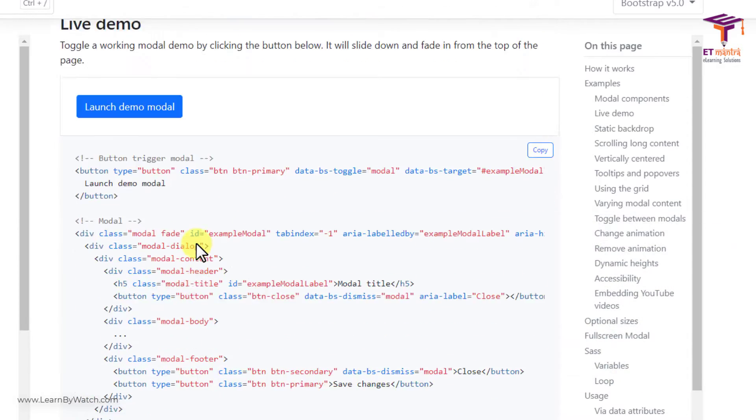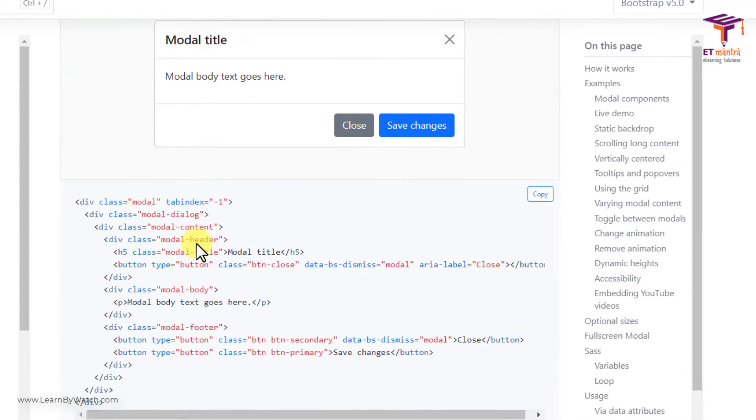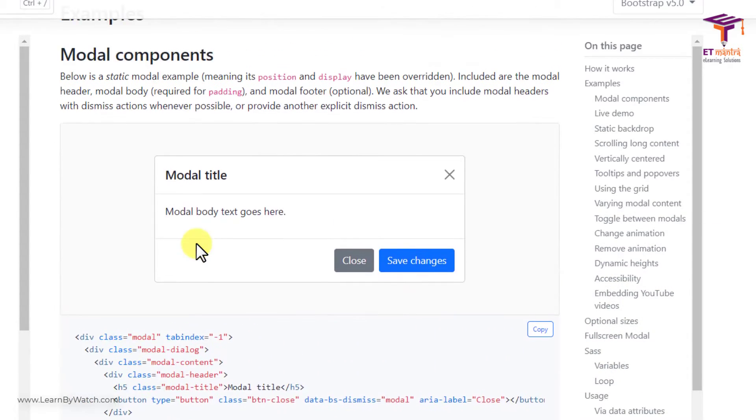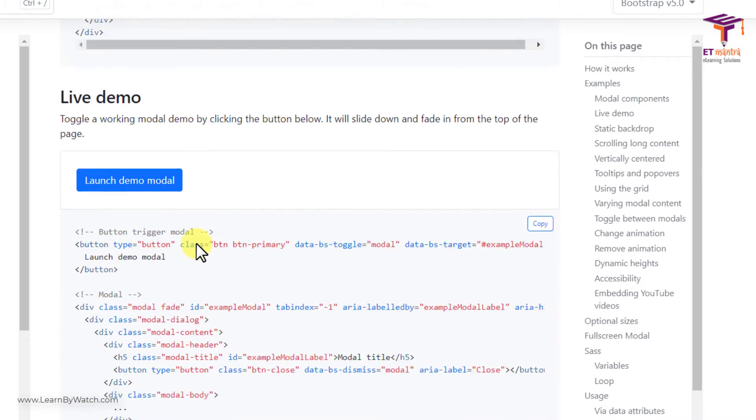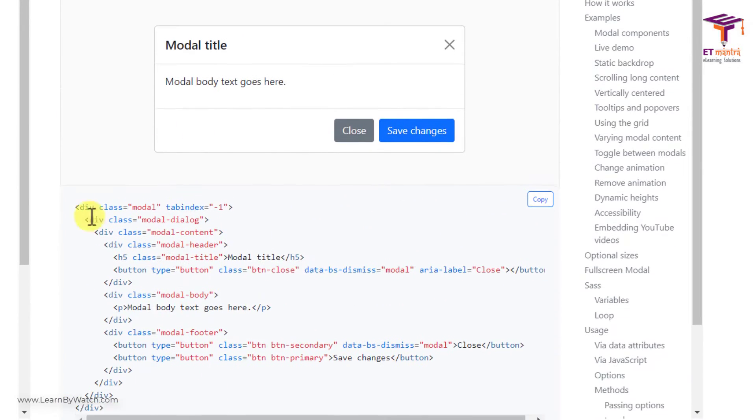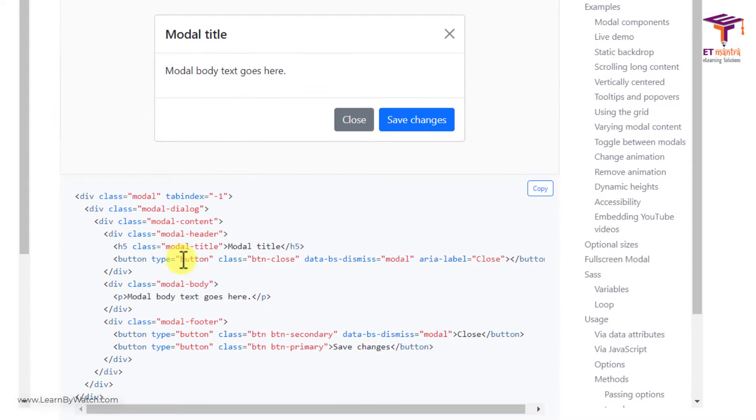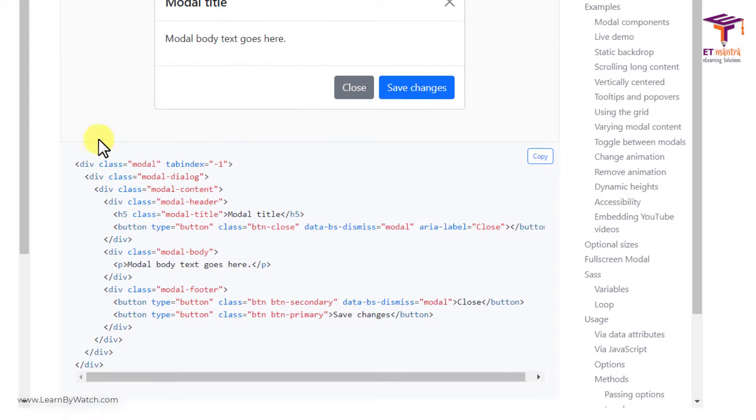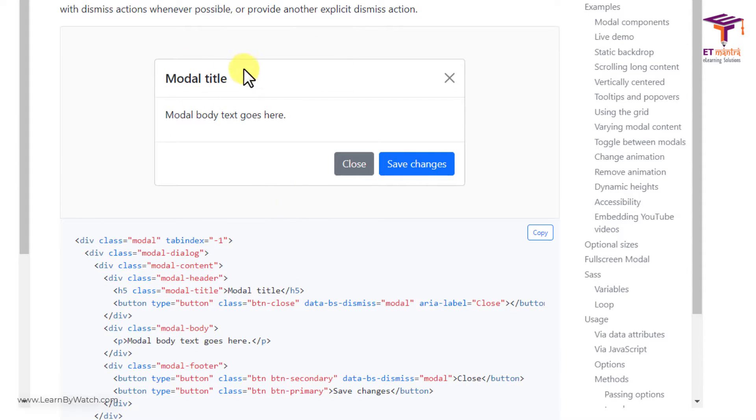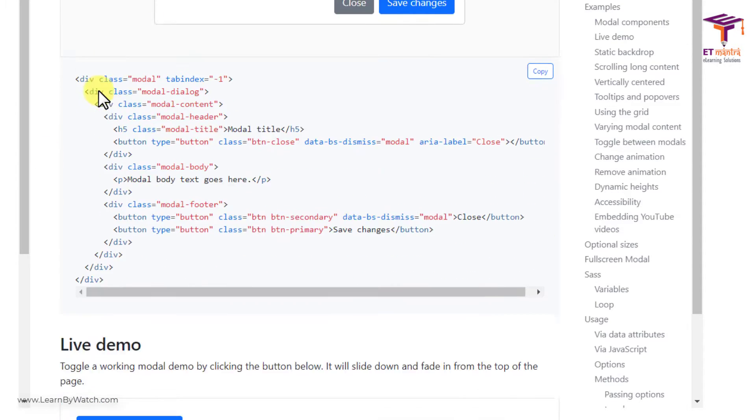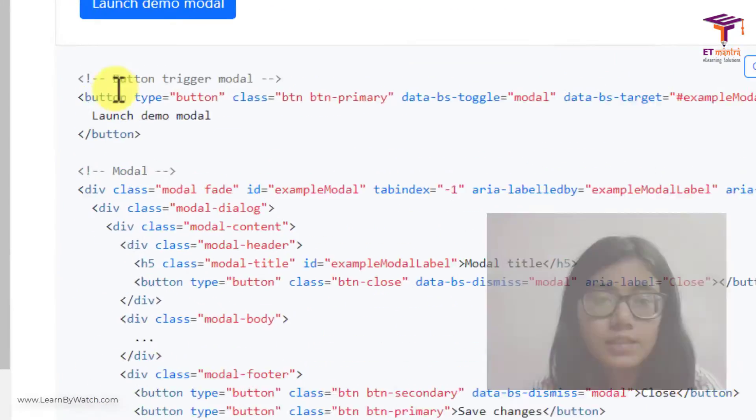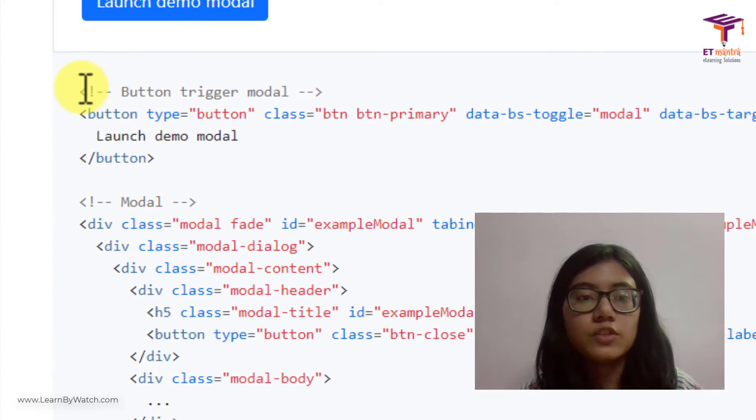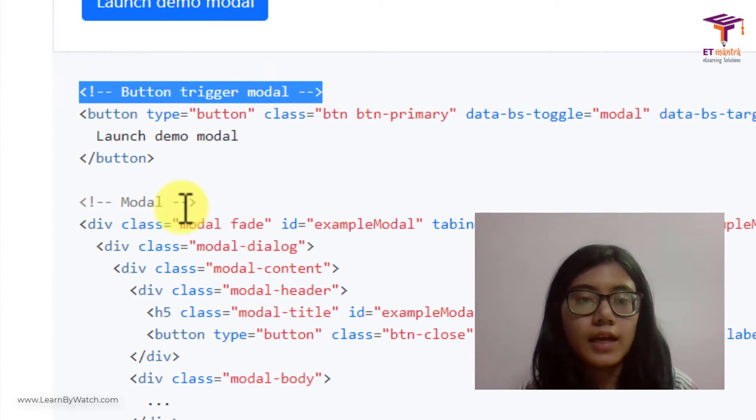So there are several of these modal titles which are available to us. So this is just a modal. This does not have a button to trigger this modal. So we are going to go with this one which has a button which will trigger our modal and then the modal.